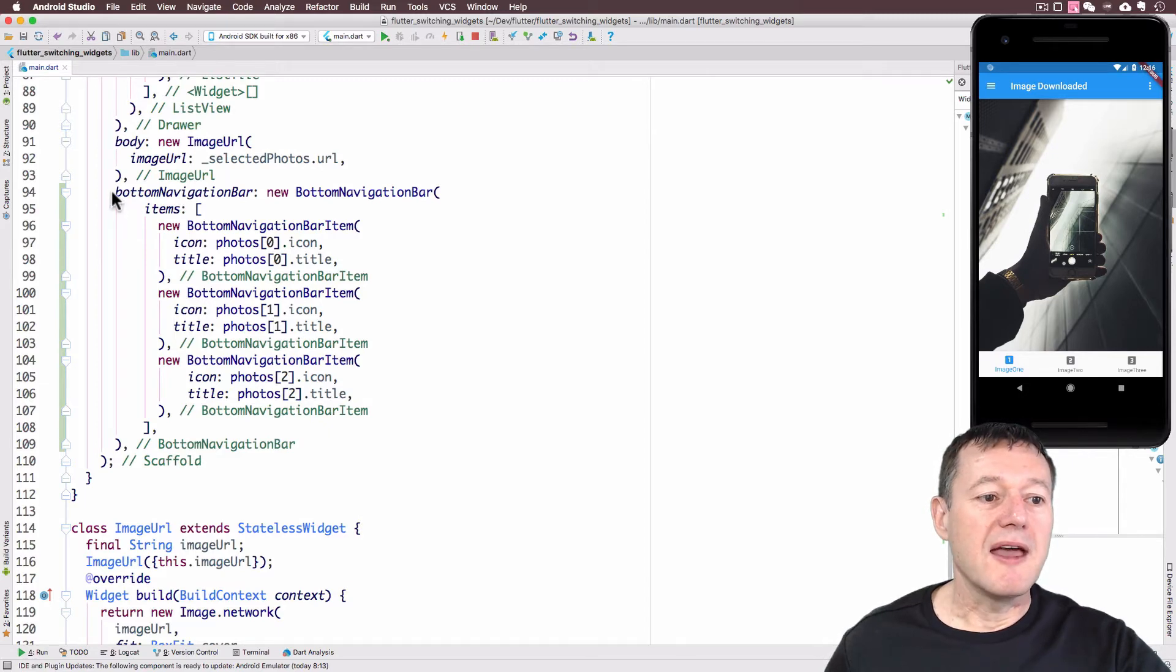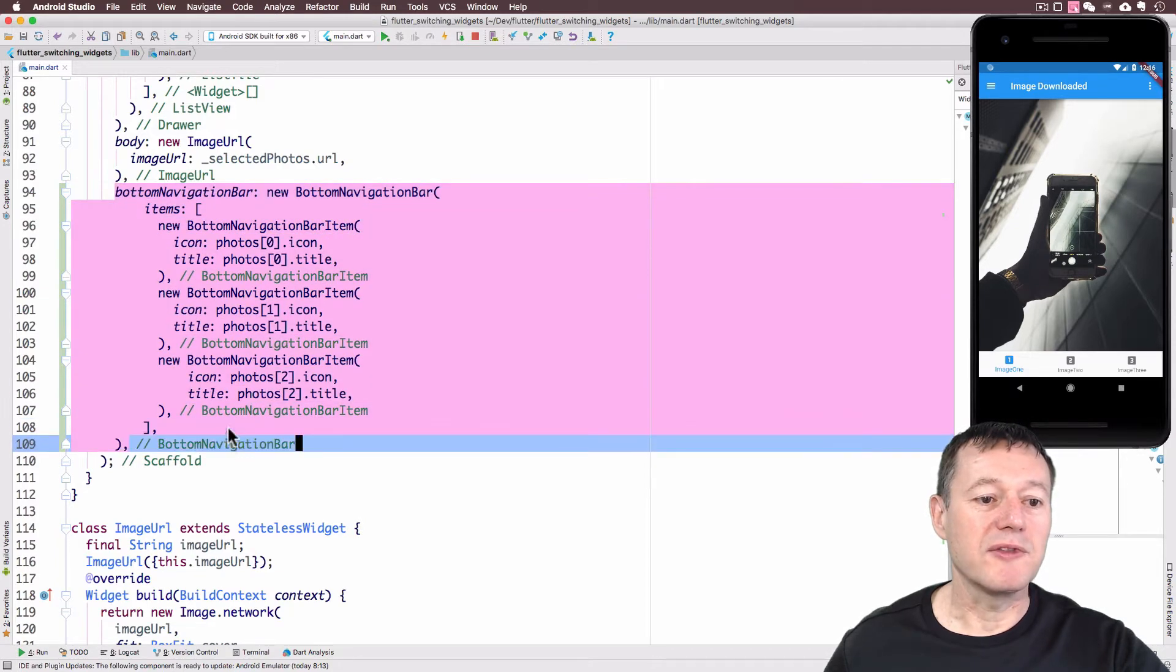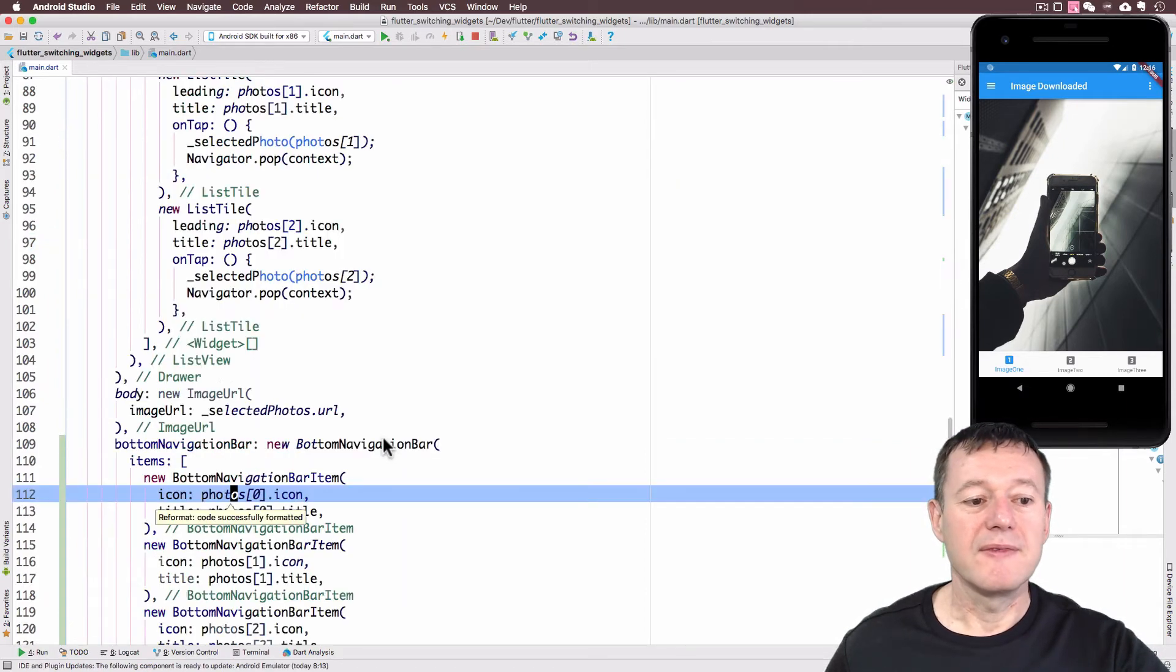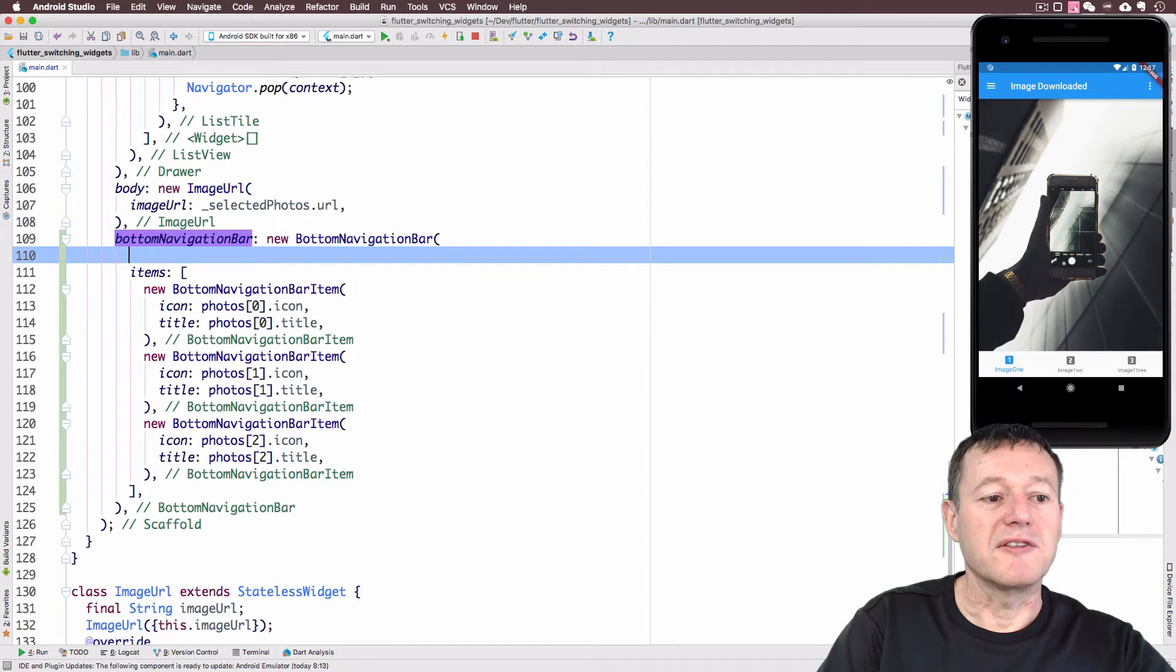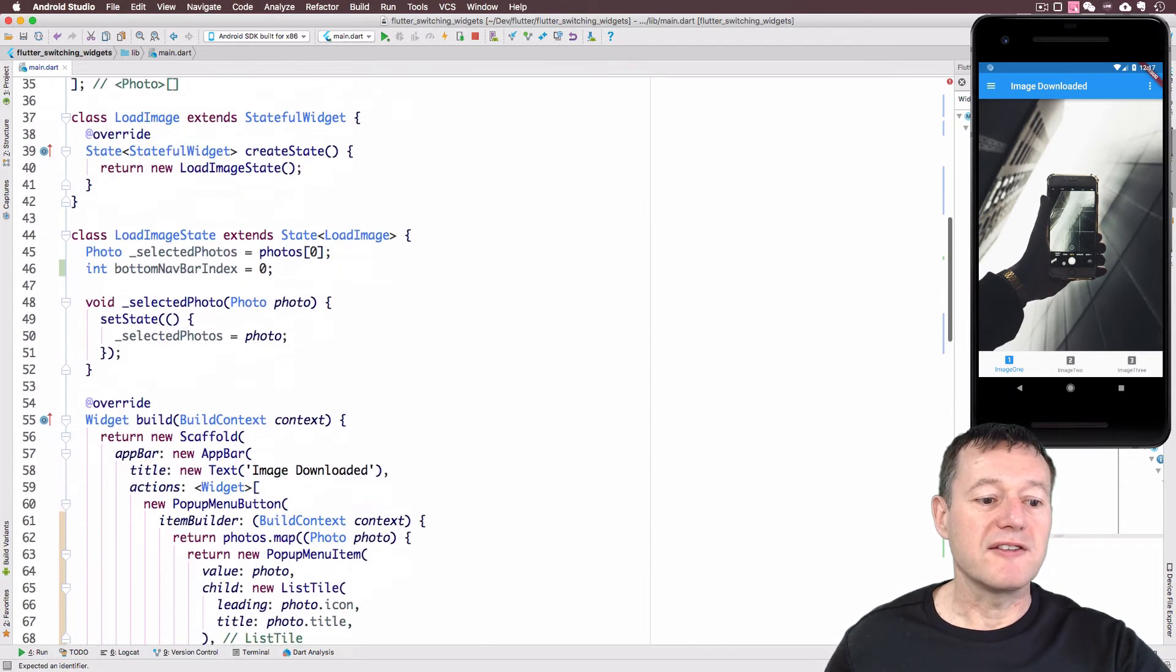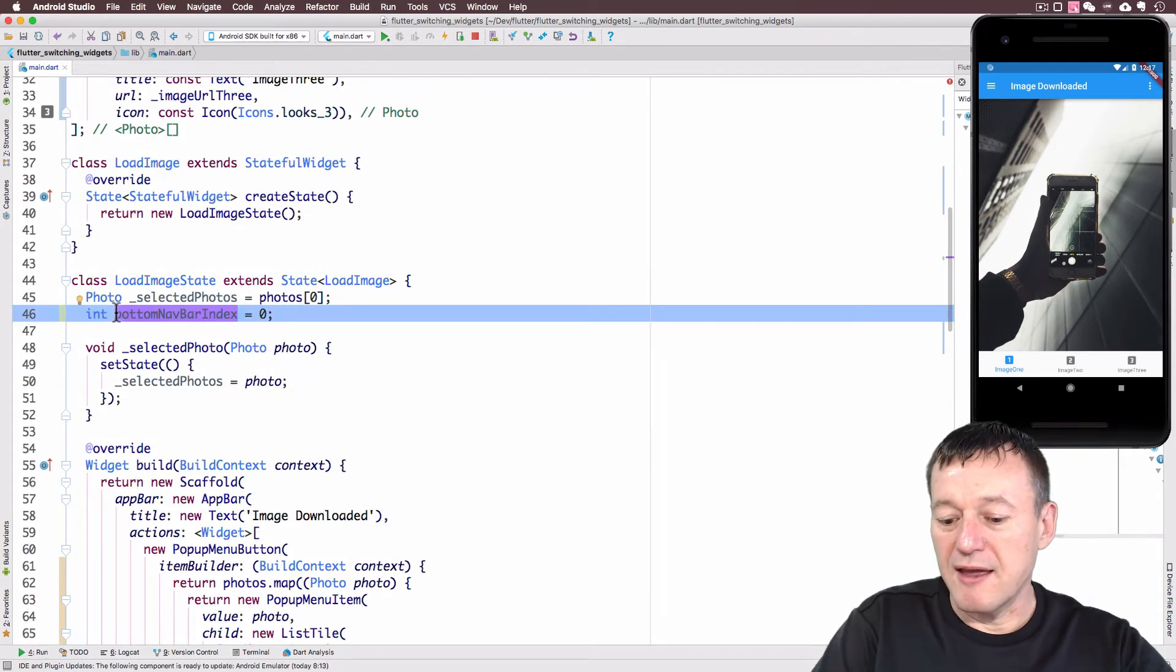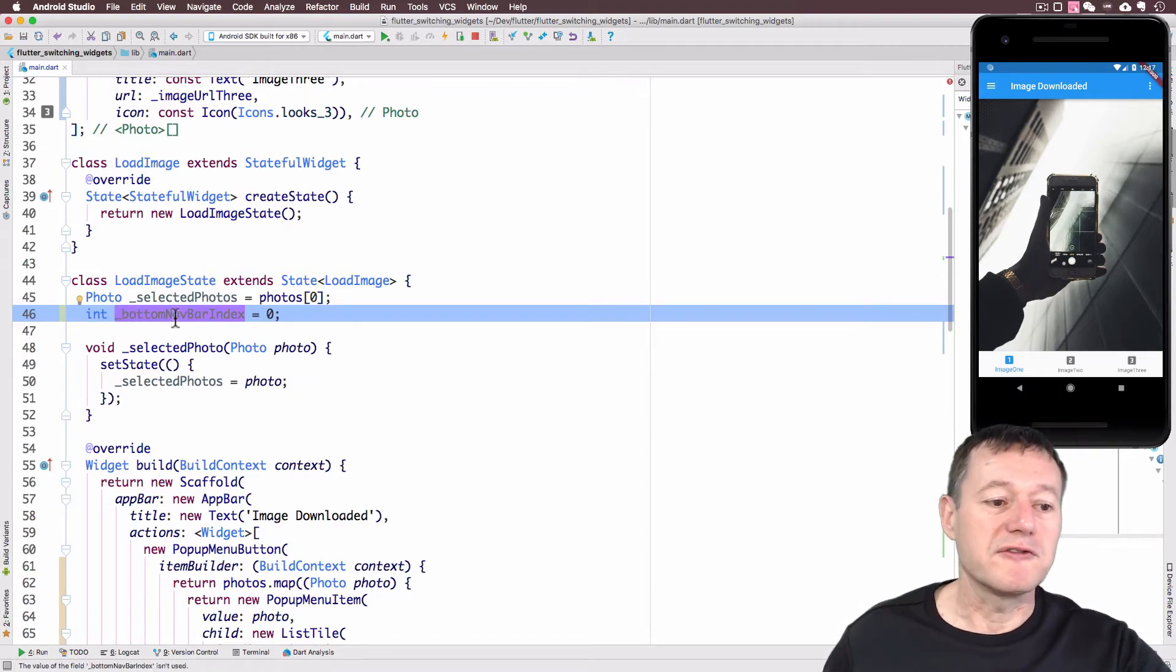While I'm here, I just want to show you how you can realign the alignment of the properties. Sometimes they're out of alignment. I'm just going to highlight all these, right click, and reformat code with dart format. That's just shifted across the properties to put them in proper alignment. Now I'm going to add the current index item and supply it with the value. I'll make this private by putting an underscore in front of it. We can now provide that value to our current index here.